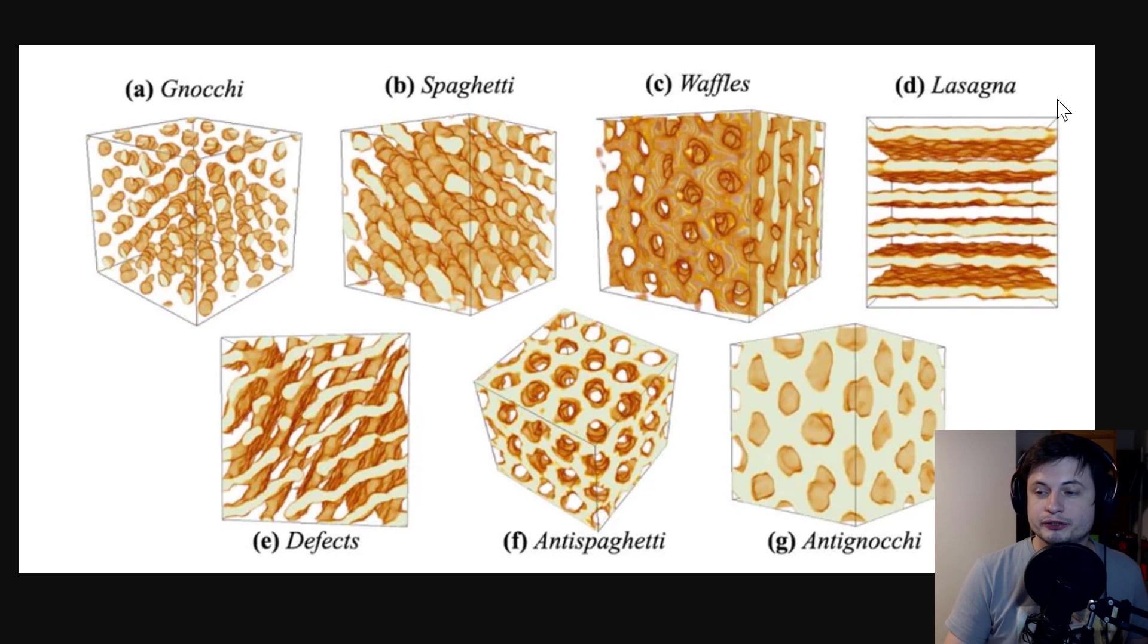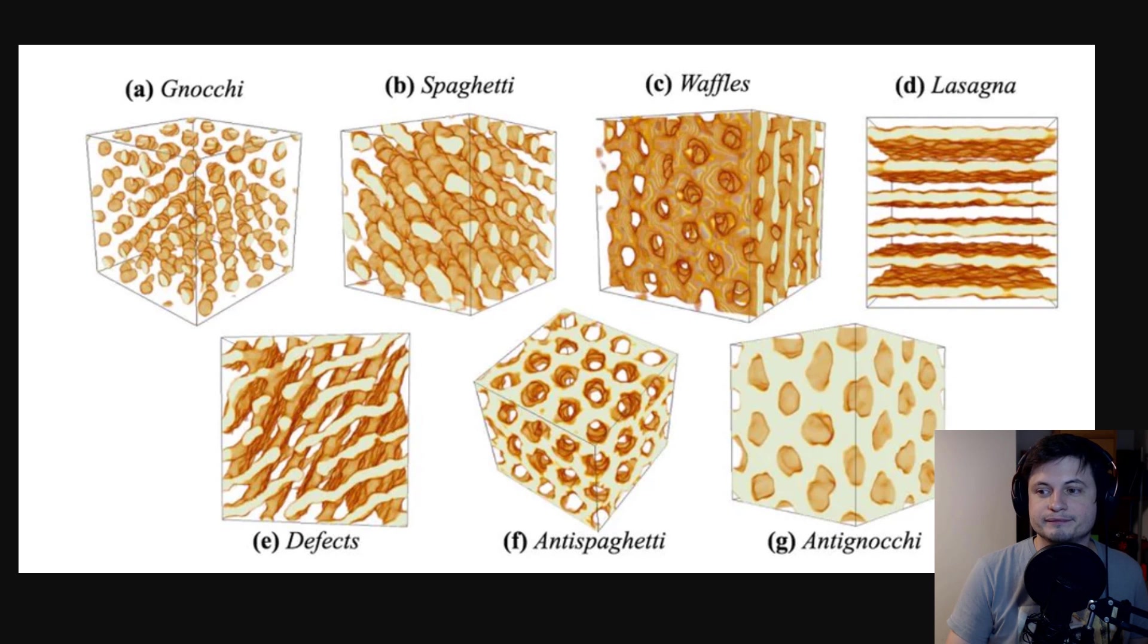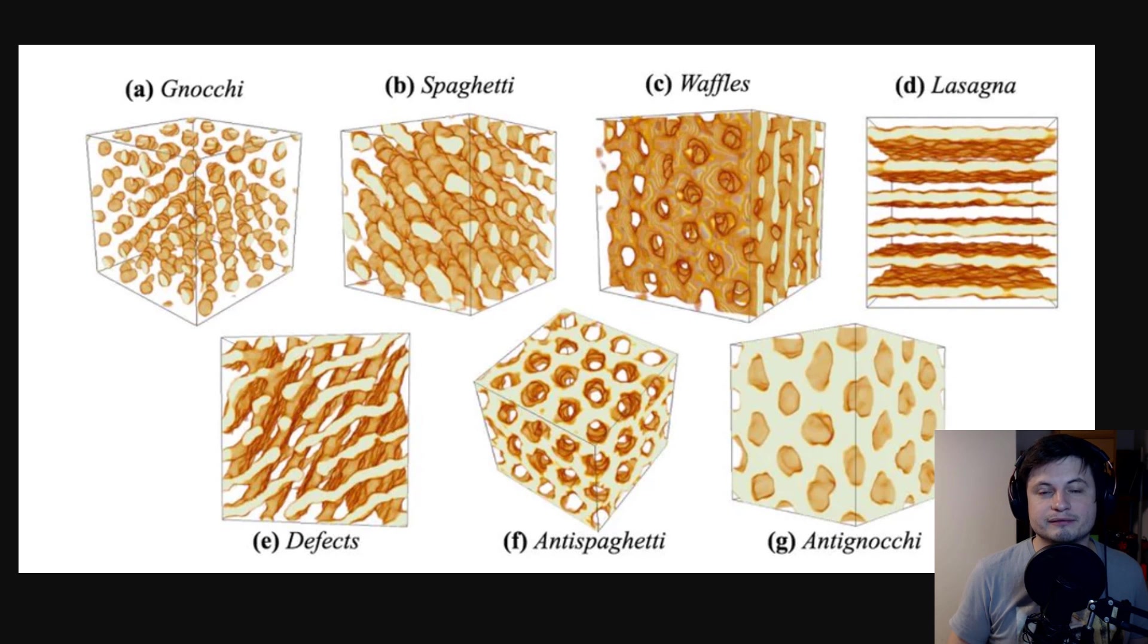And also, how cool is it to know that now we have lasagna inside a neutron star. Next time you think about a pulsar, think lasagna.